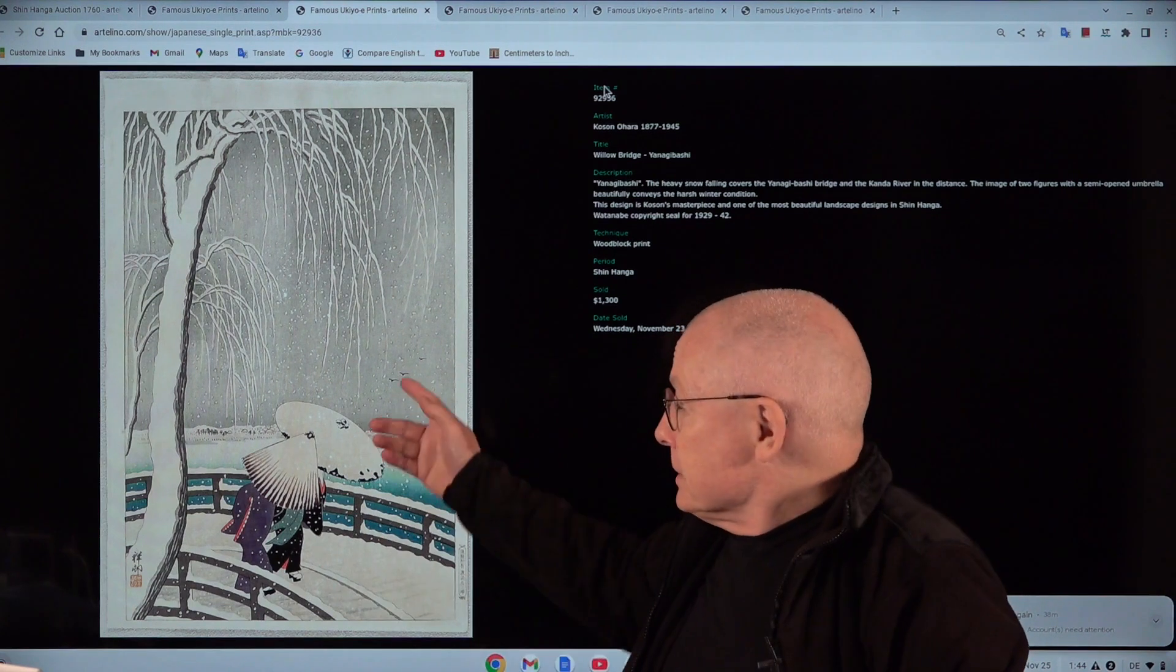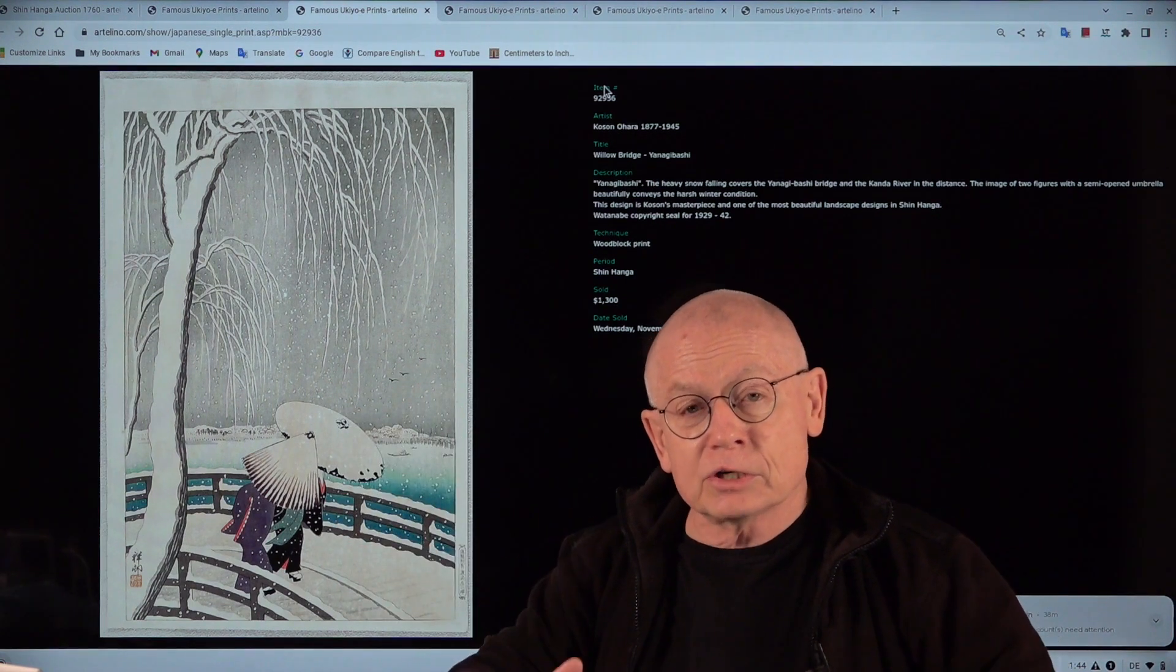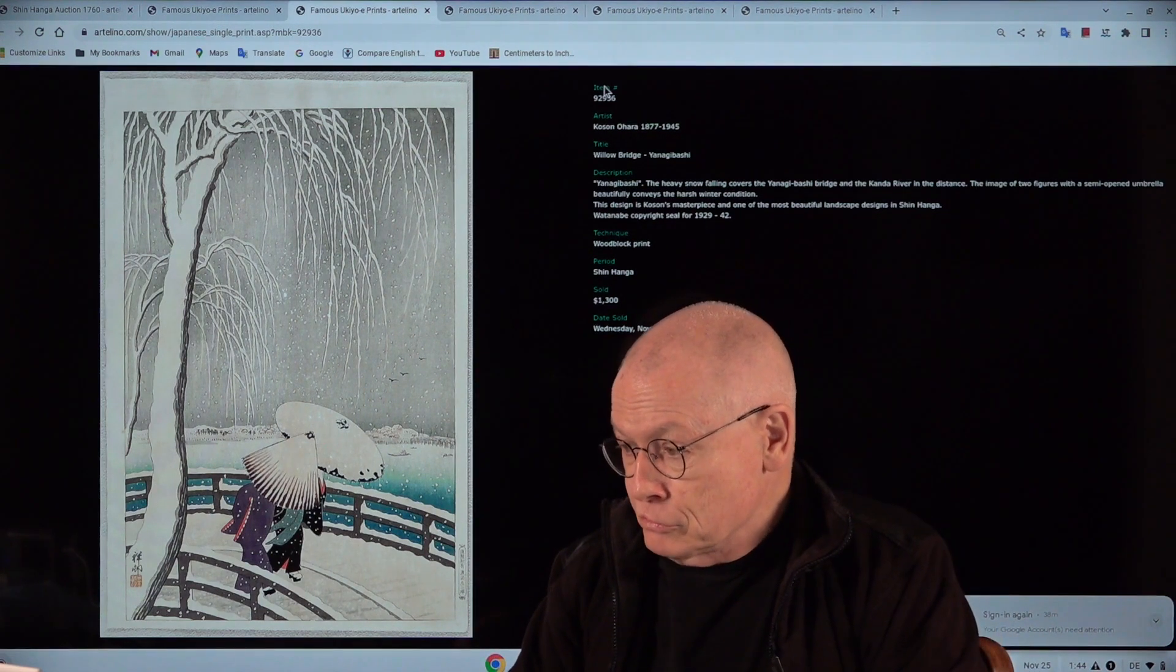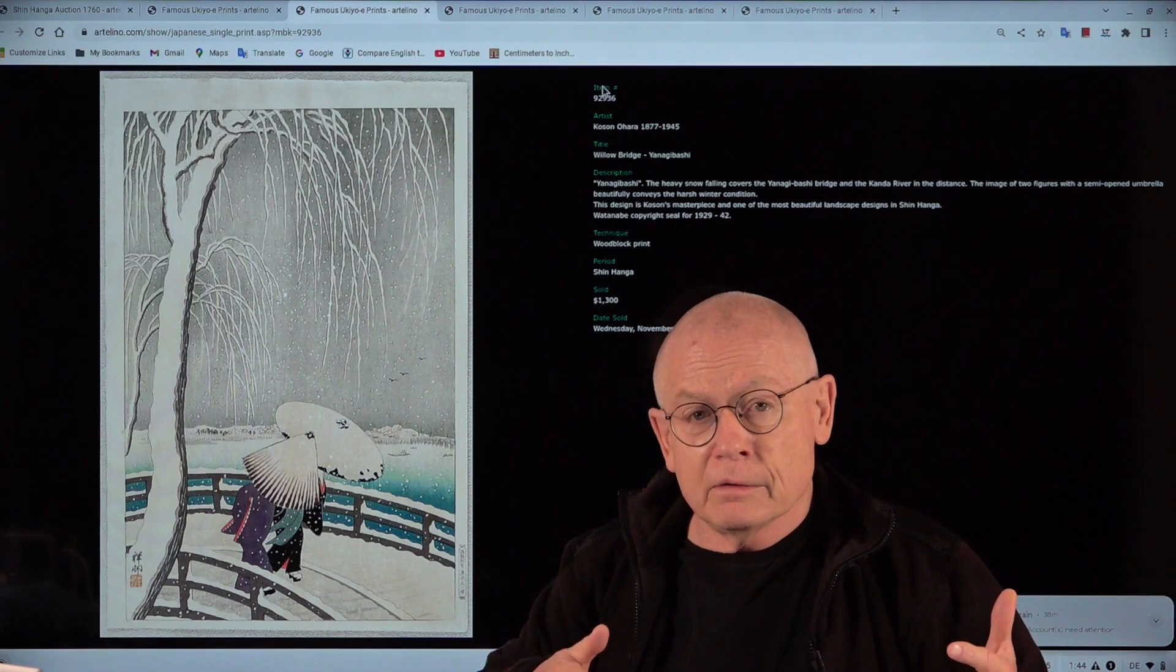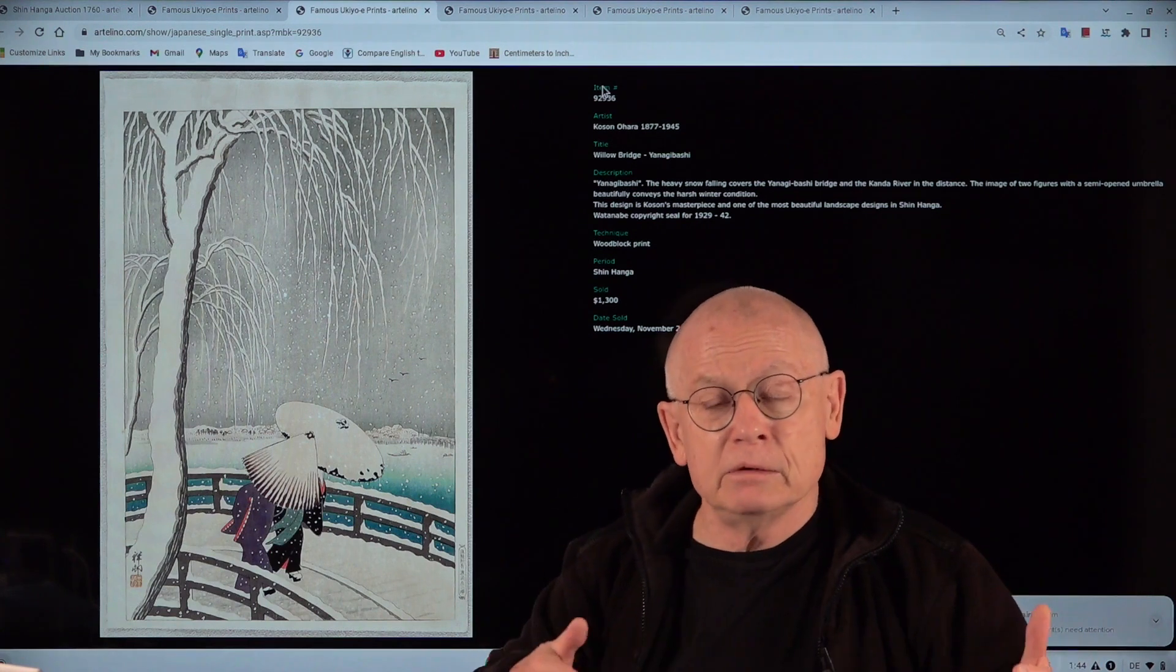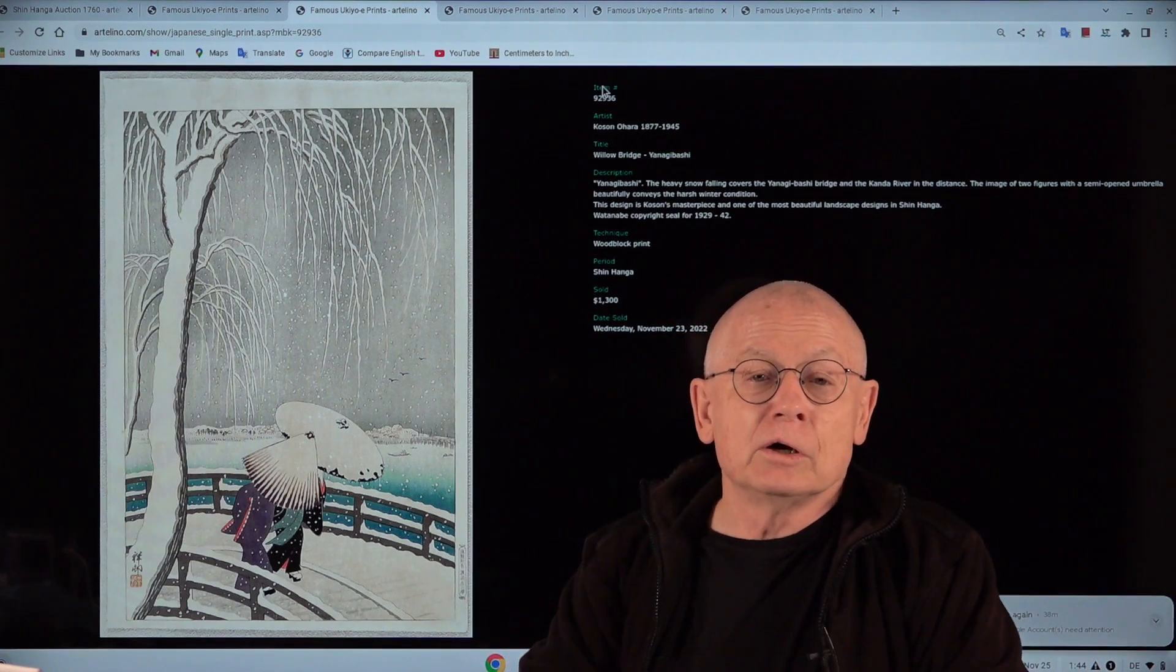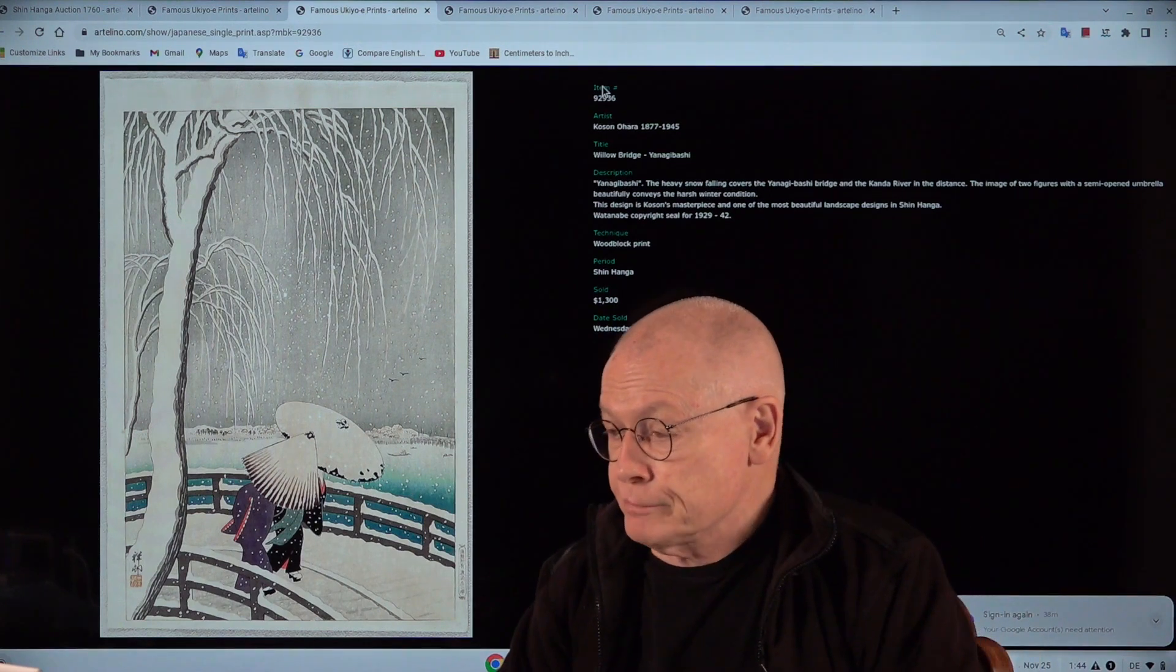This is from the Neko collection, this large private collection which only recently was consigned to us, and which you will see over the next coming months in many, many auctions. A lot of shinhanga, but not only, also some Edo and a lot of Meiji prints.